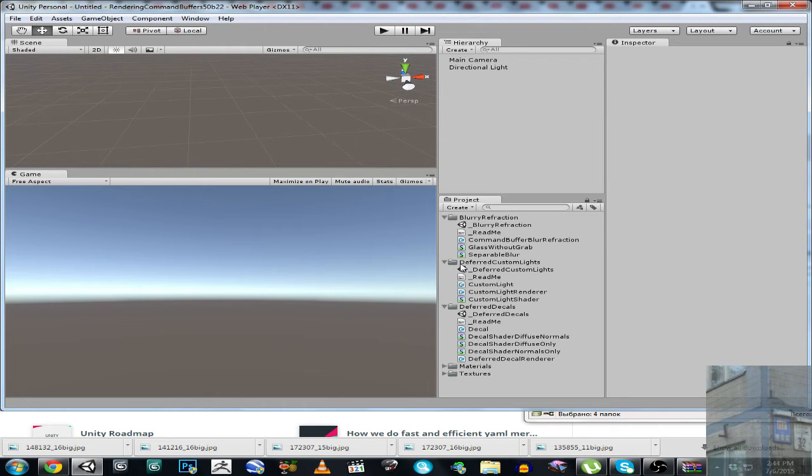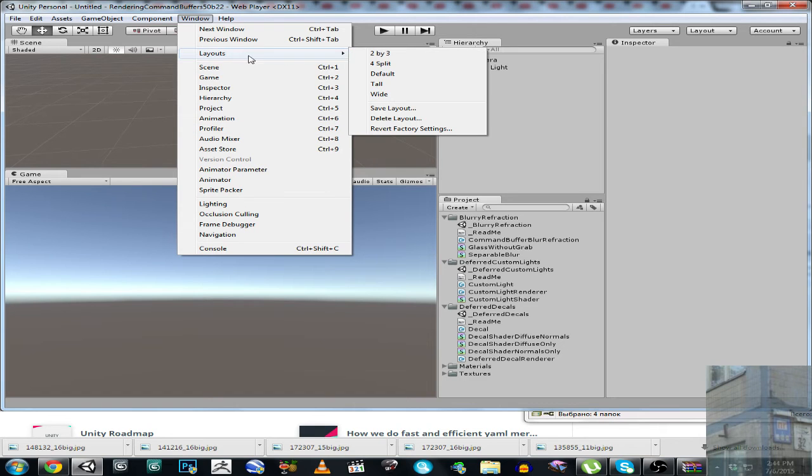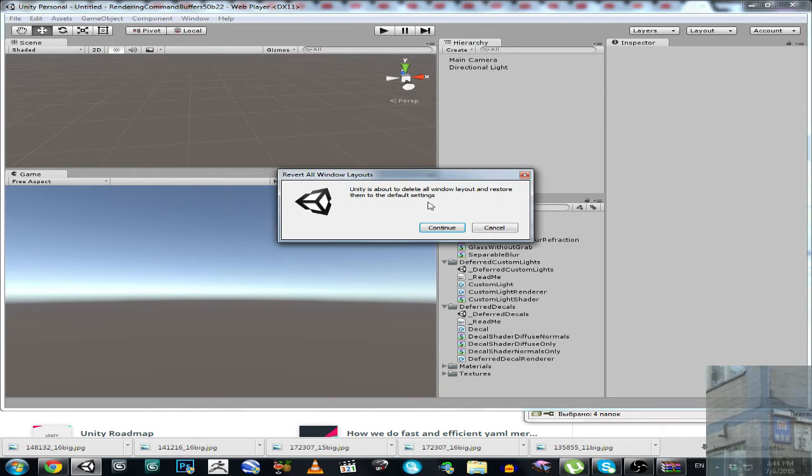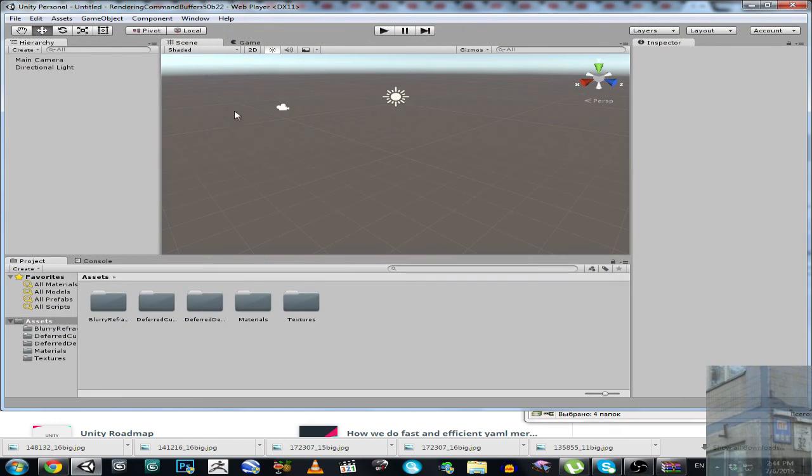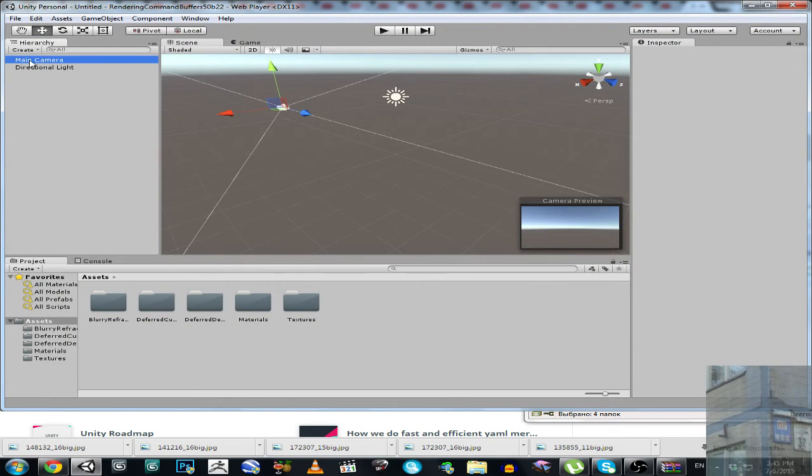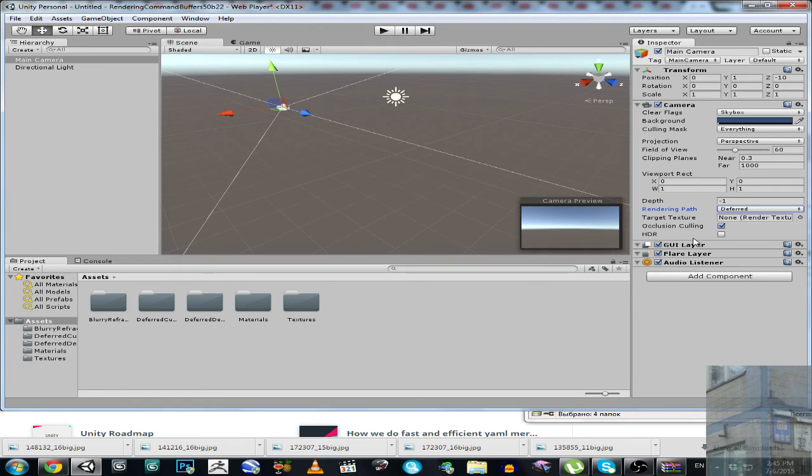So first of all I want to revert to base deferred shading settings because I prefer this configuration. Then we are going to make our camera have rendering path as deferred, yes.